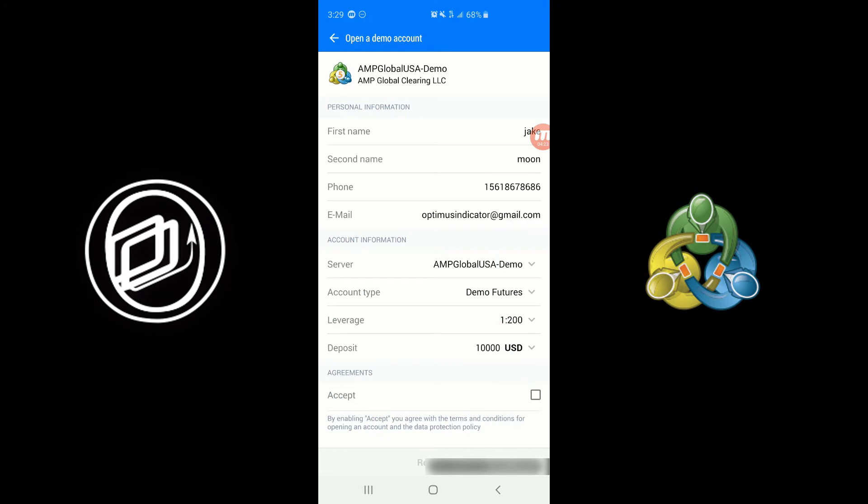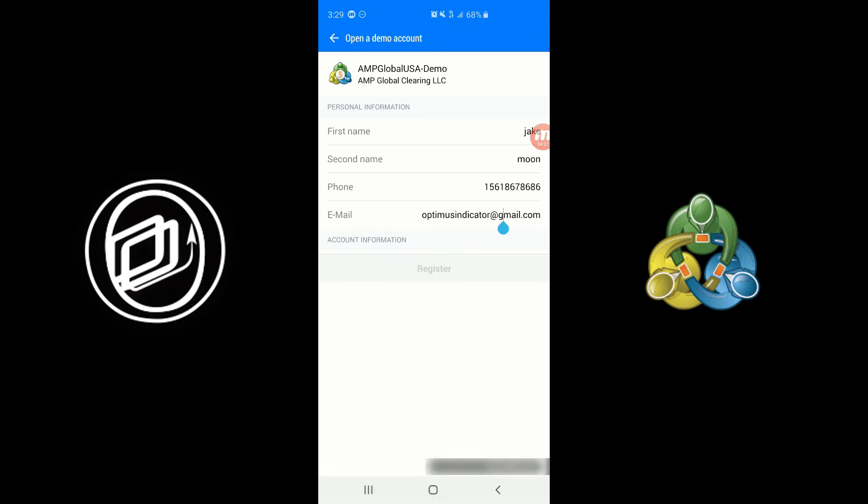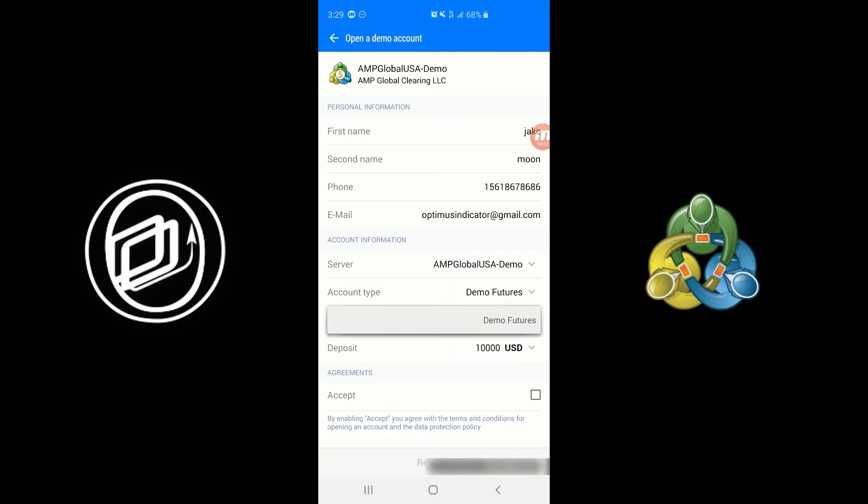Other than that, you'll have to enter in your email address, the server type which of course is going to be demo, your account type which your only option here is demo futures.